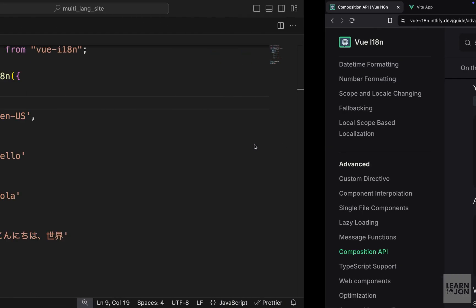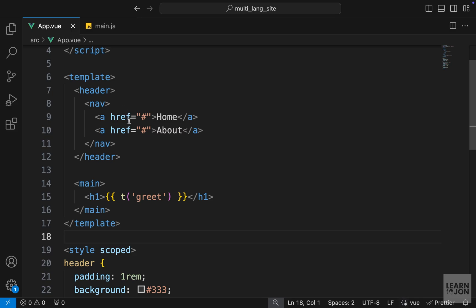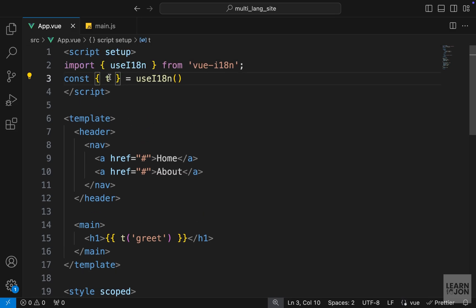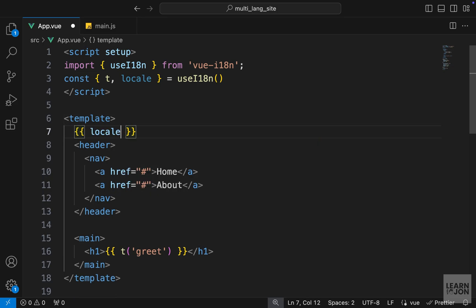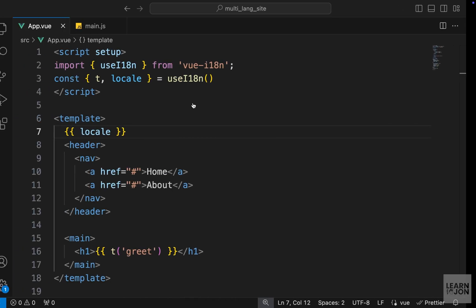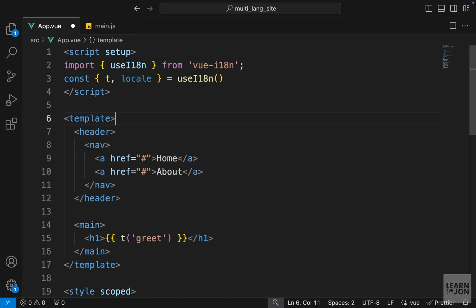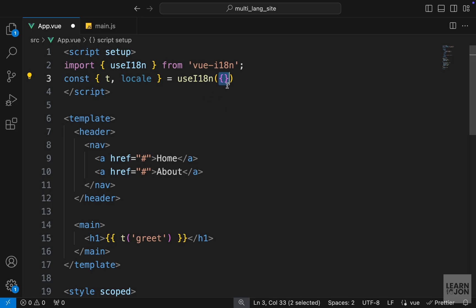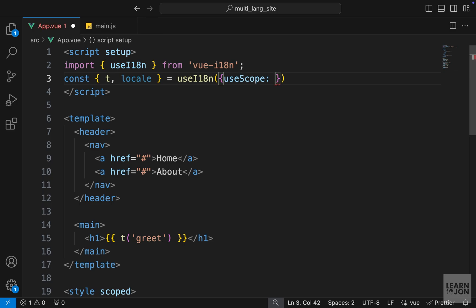So let's do that first. In our app.vue we already have t, let's also grab the locale, and I'm just gonna first show that on the screen to see what we have. So you notice here we have ja-JP, so that is our locale and we just have to change that dynamically. Now since we want to change the global locale of the whole website, we can pass an options here and say useScope and set this to global.